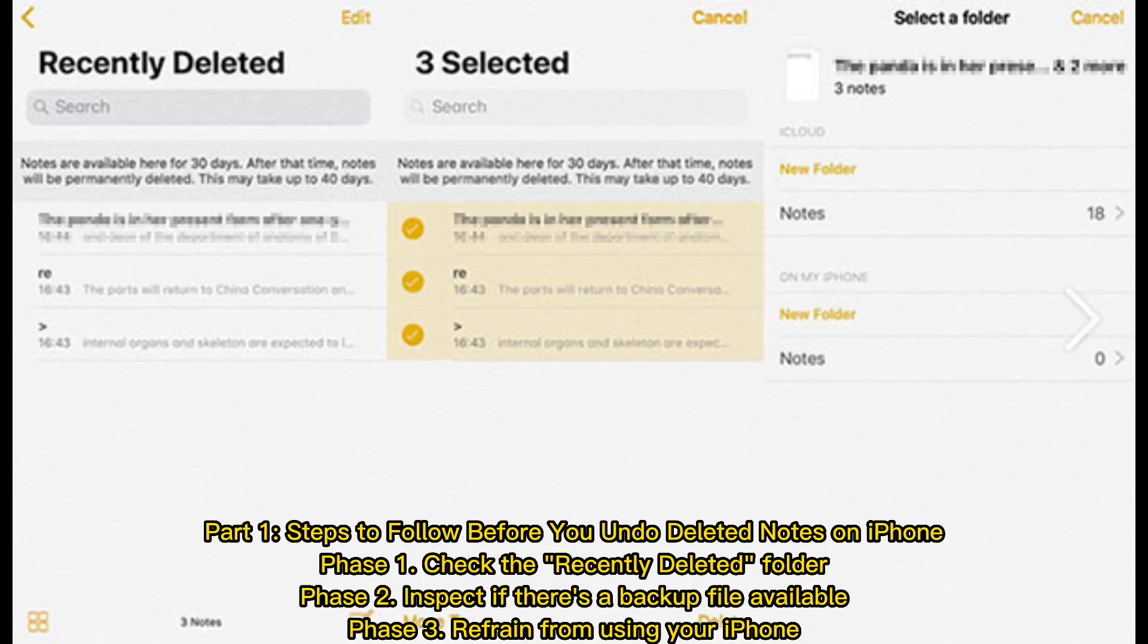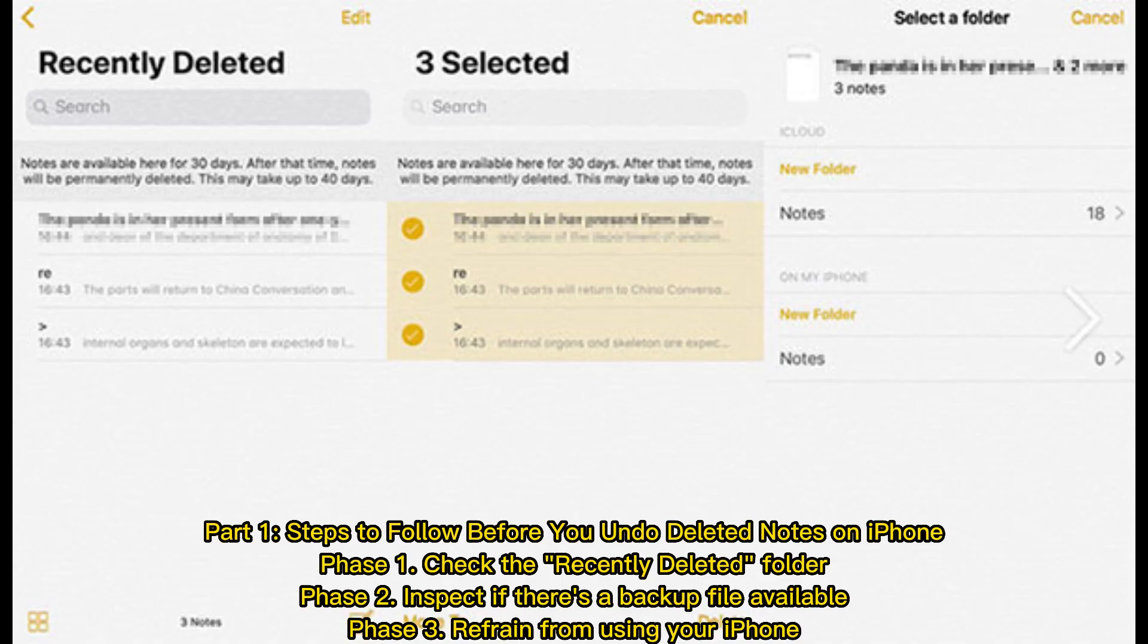Part 1: Steps to follow before you undo deleted notes on iPhone. Phase 1: Check the recently deleted folder. Phase 2: Inspect if there's a backup file available. Phase 3: Refrain from using your iPhone.